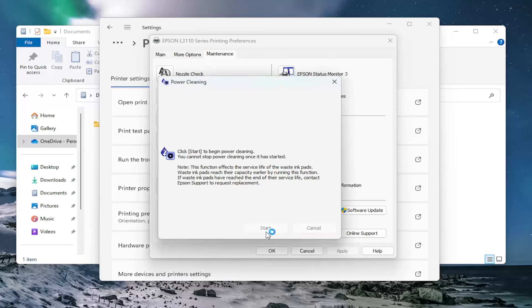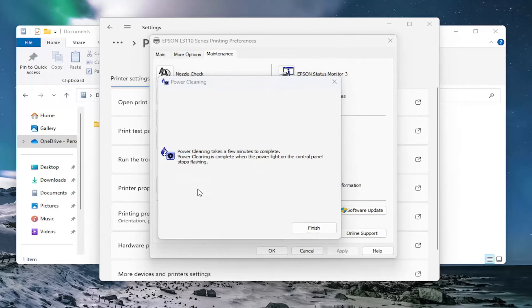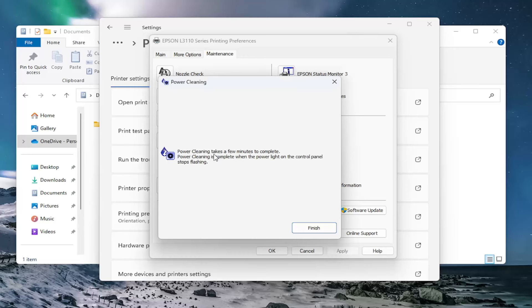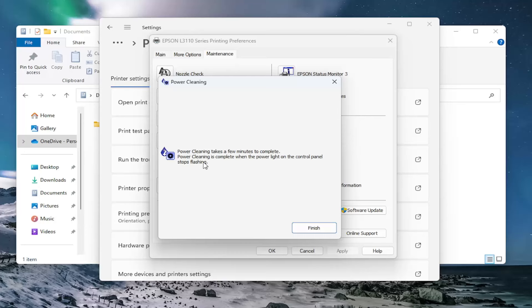And please keep in mind, like I said, that last screen was just showing that your waste tanks would be filled up quicker by doing a power cleaning. So this will take a few minutes to complete and is indicated that it has concluded when the power light on the control panel of the printer stops flashing. So just keep an eye on your printer.